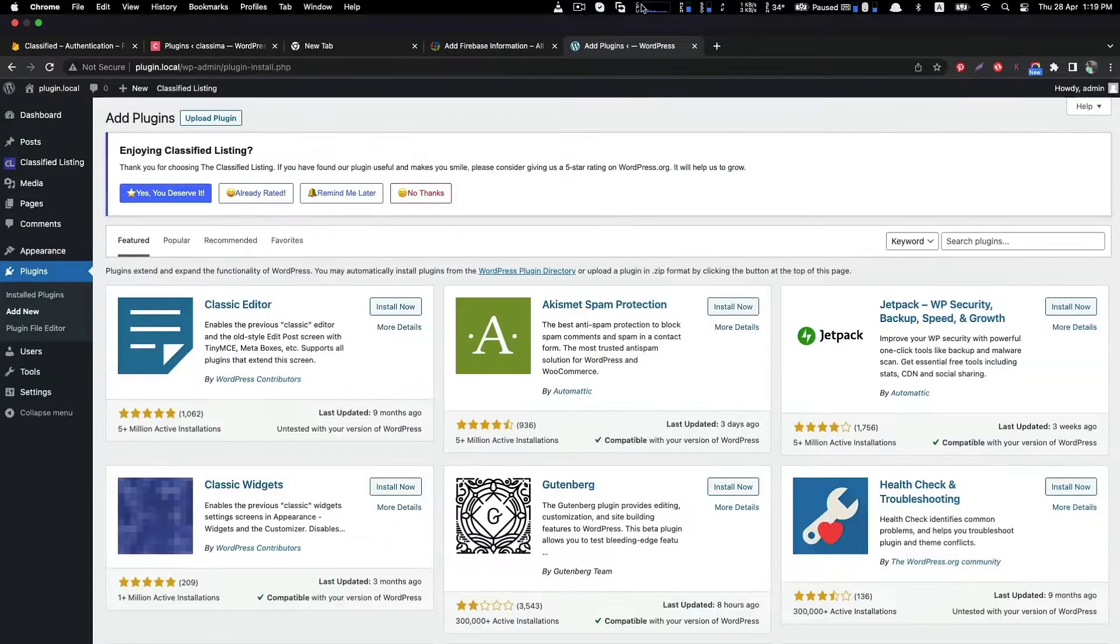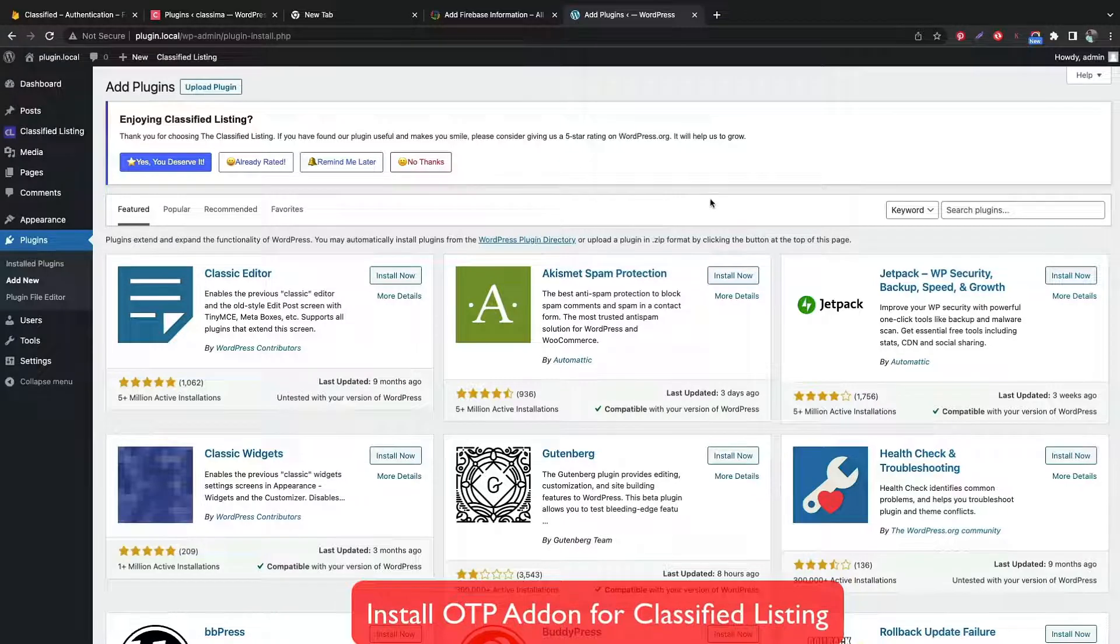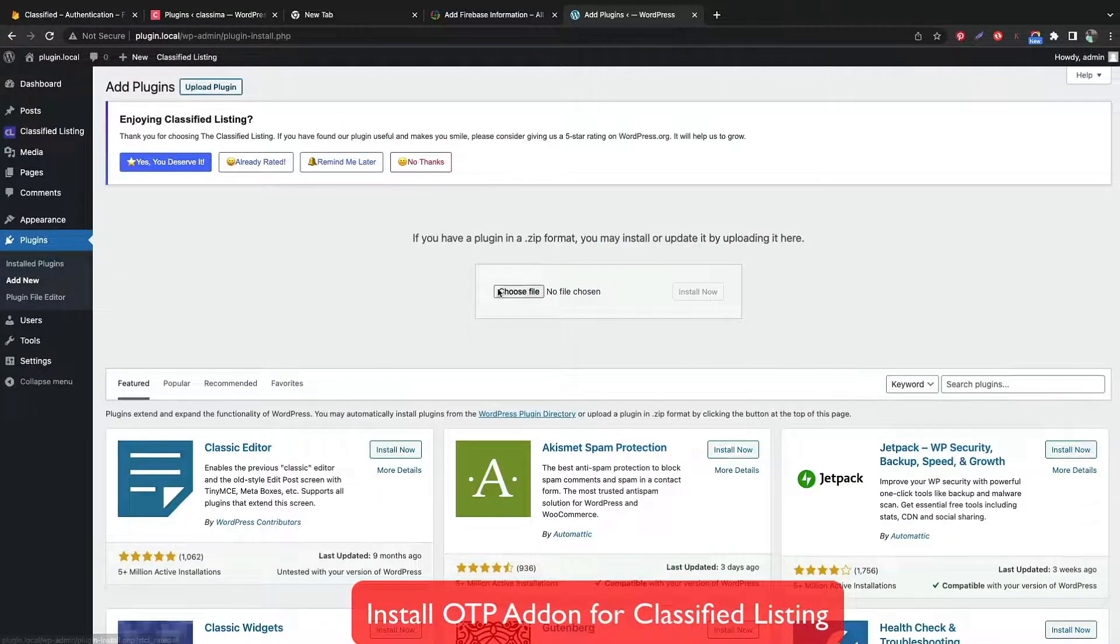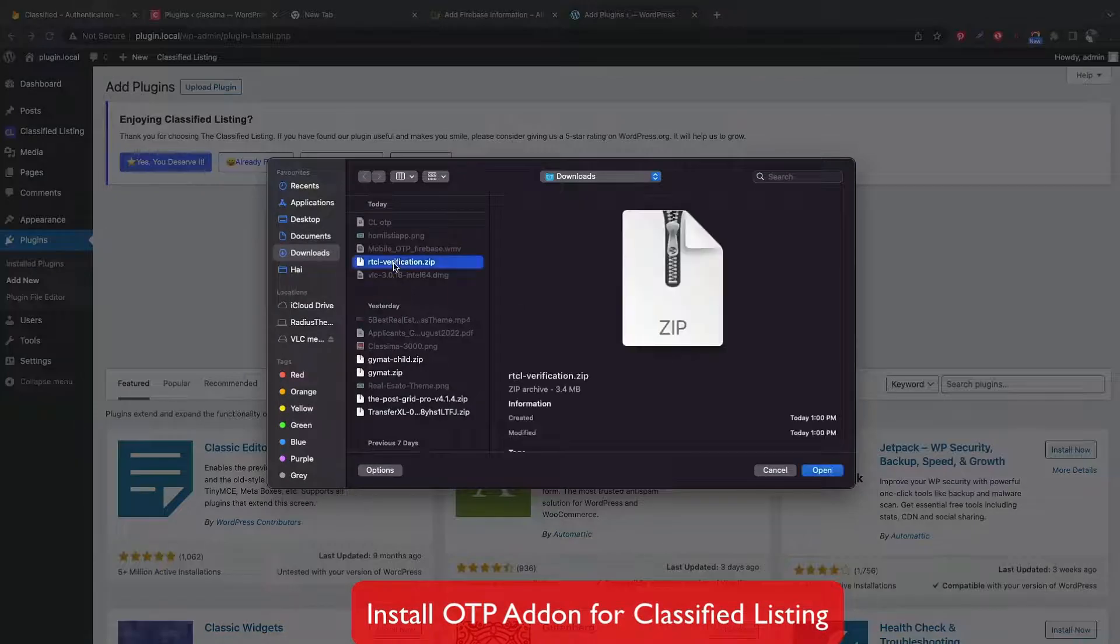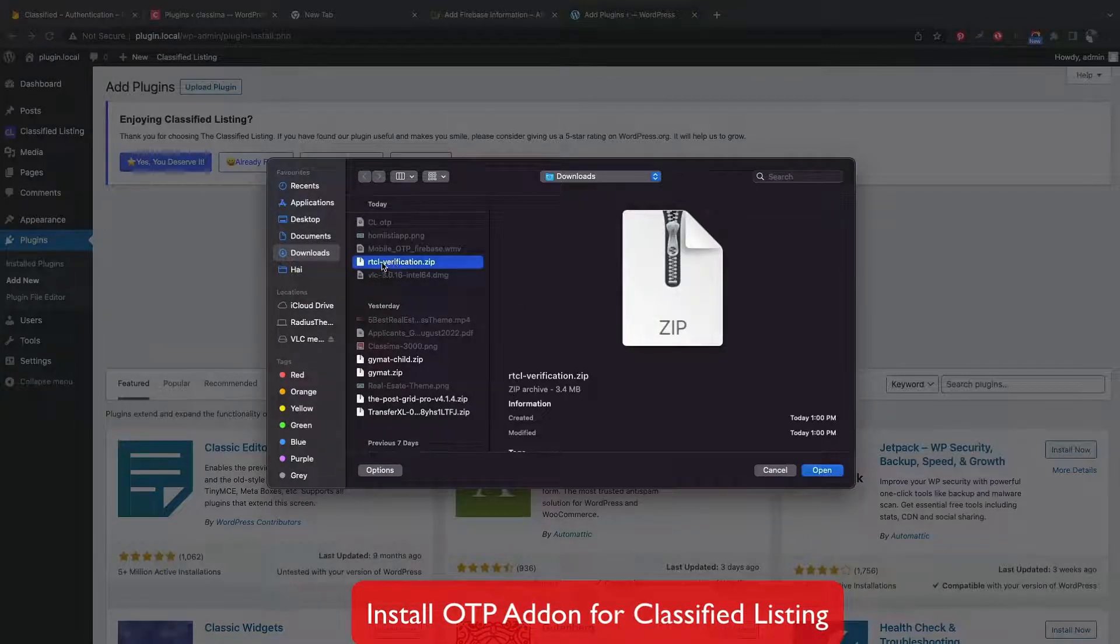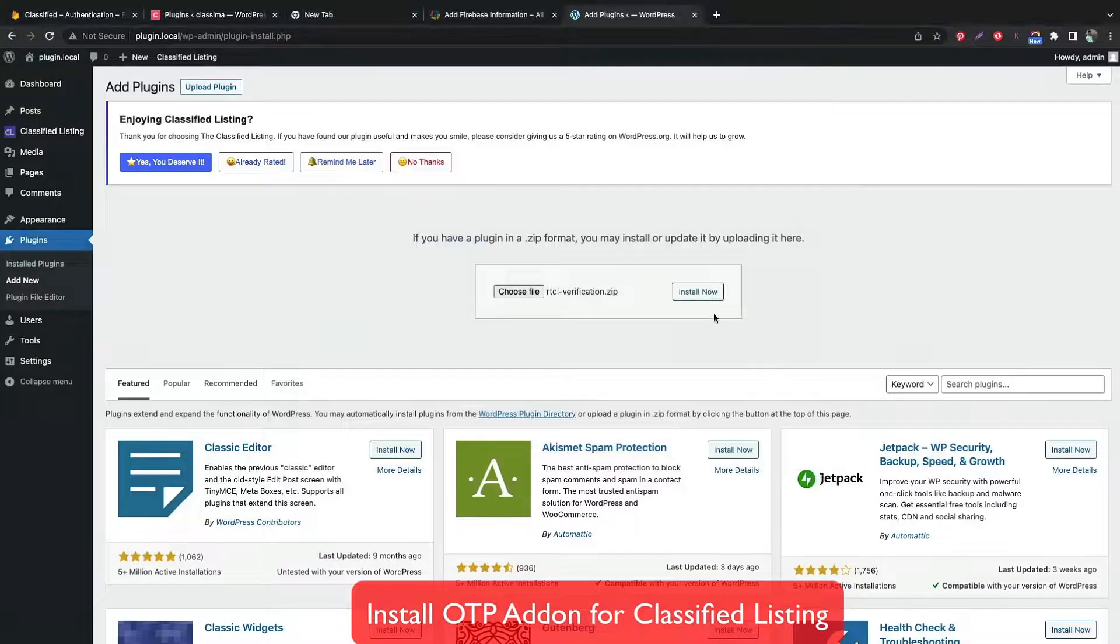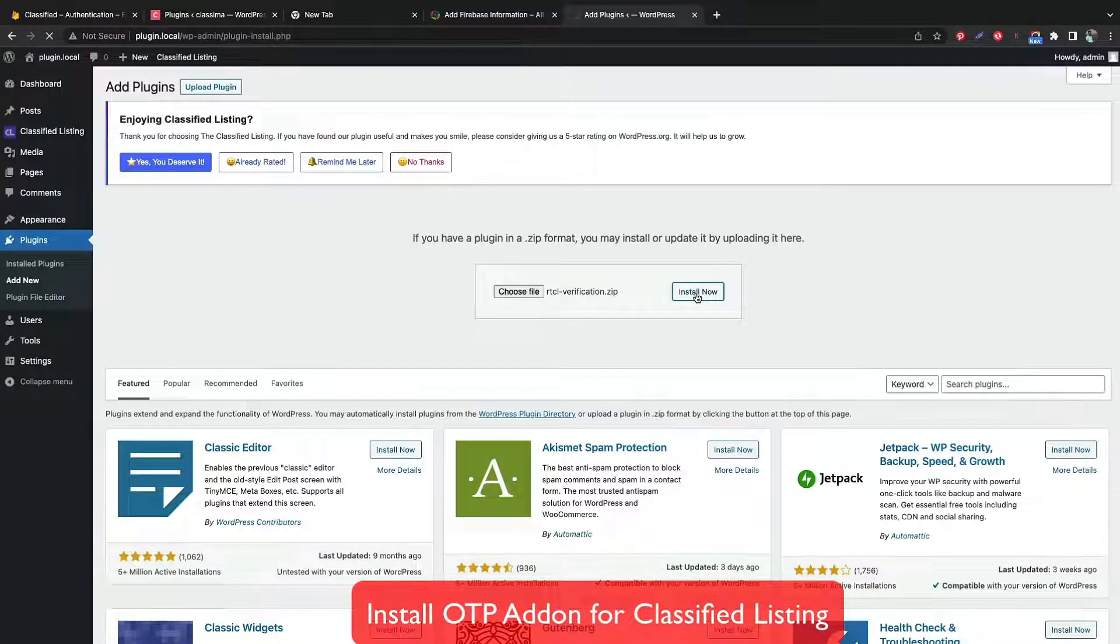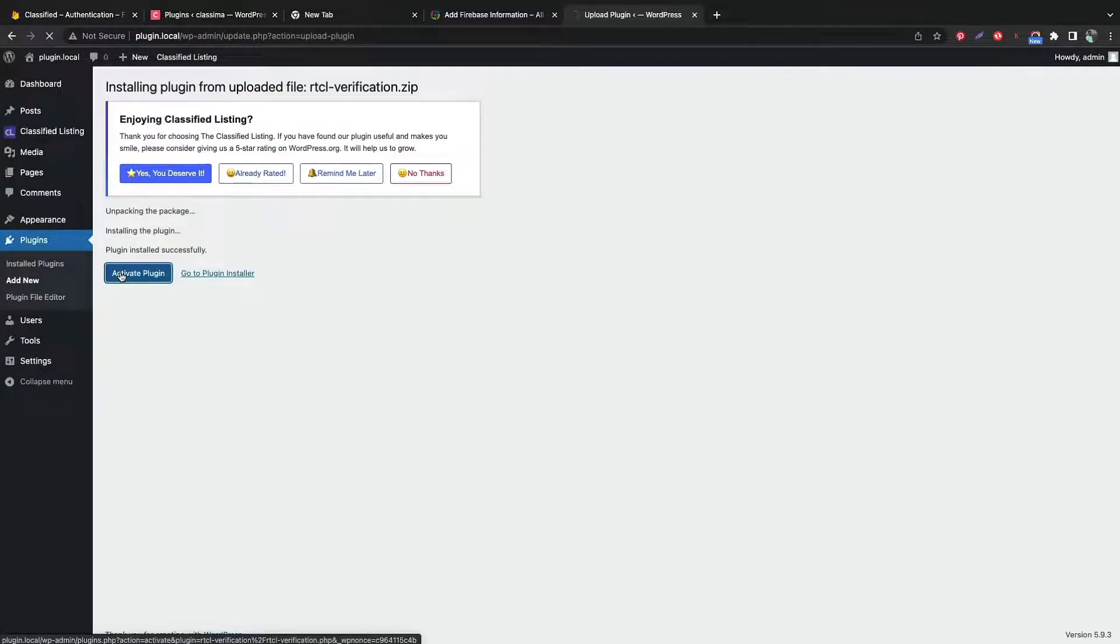If you have Classified Listing Pro plugin, purchase the mobile verification add-on and install the zip file by uploading from the plugin tab. After installation, activate the plugin.